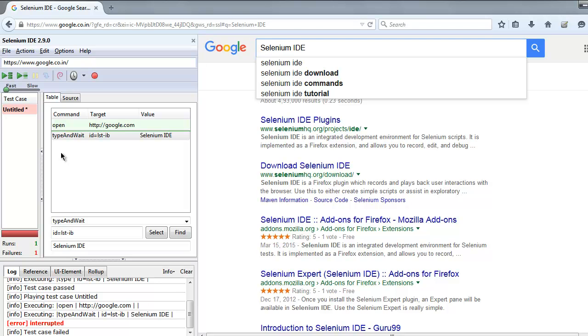This was a small video on commands type and type and wait within Selenium IDE.